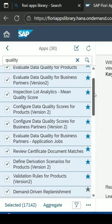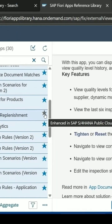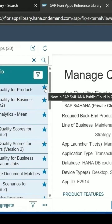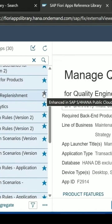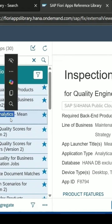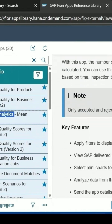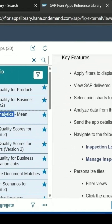Now all the applications are marked with a star — either a blue star or a gray star. When you take the cursor to the position, a tooltip is shown: 'Enhanced in SAP S/4HANA Public Cloud 2025.' The blue star means the app is new in SAP S/4HANA, and if it is gray it means it is enhanced in SAP S/4HANA.